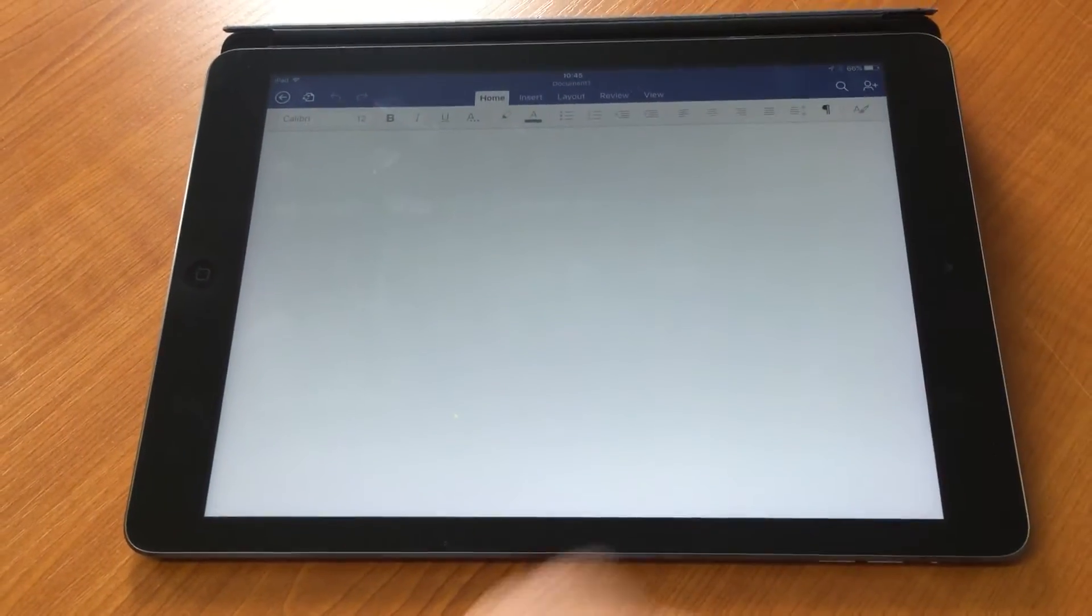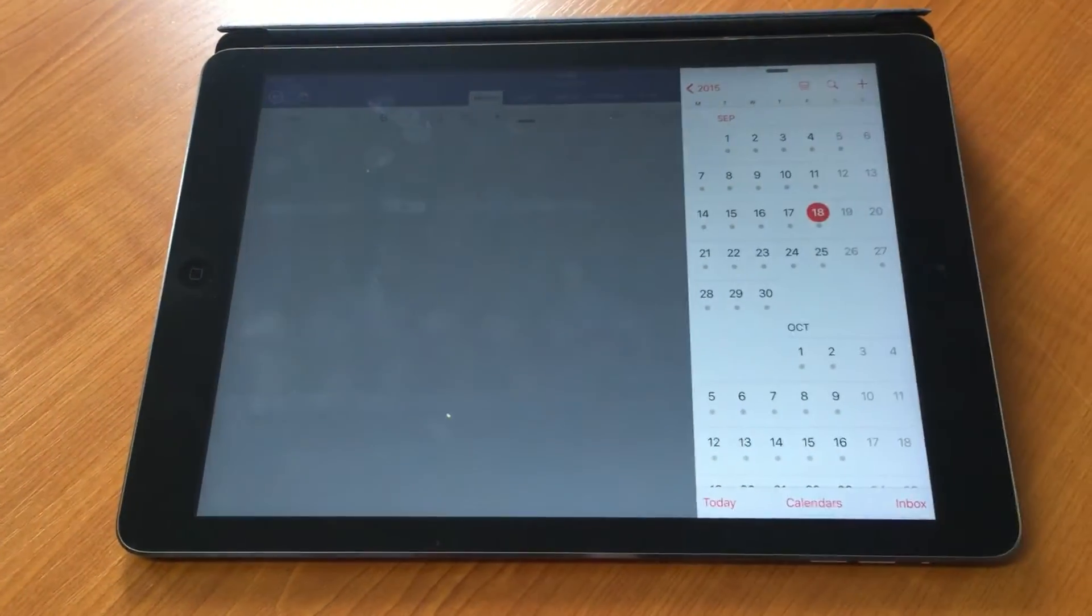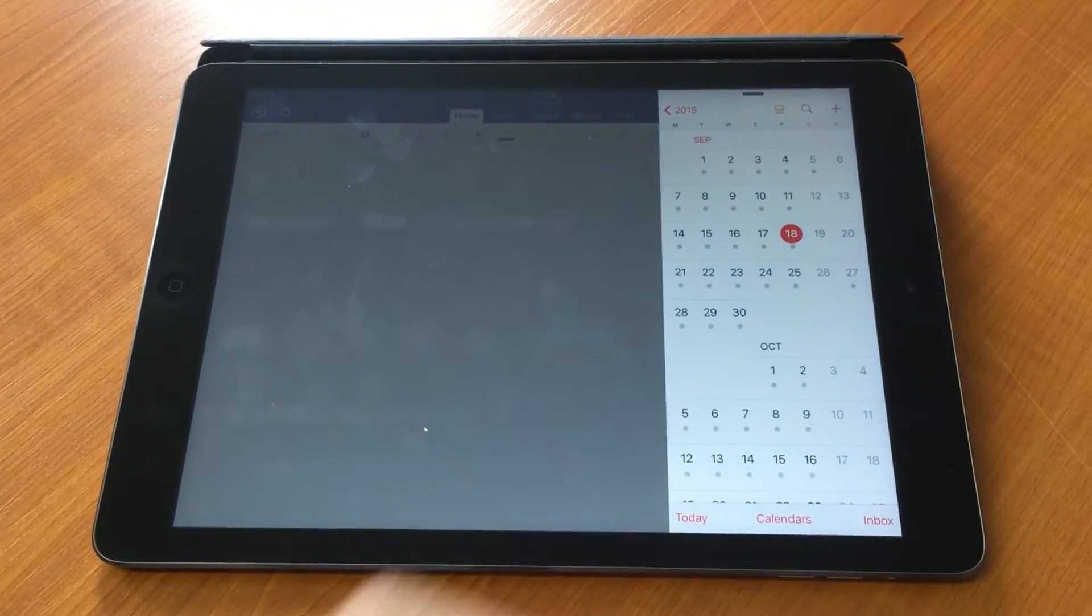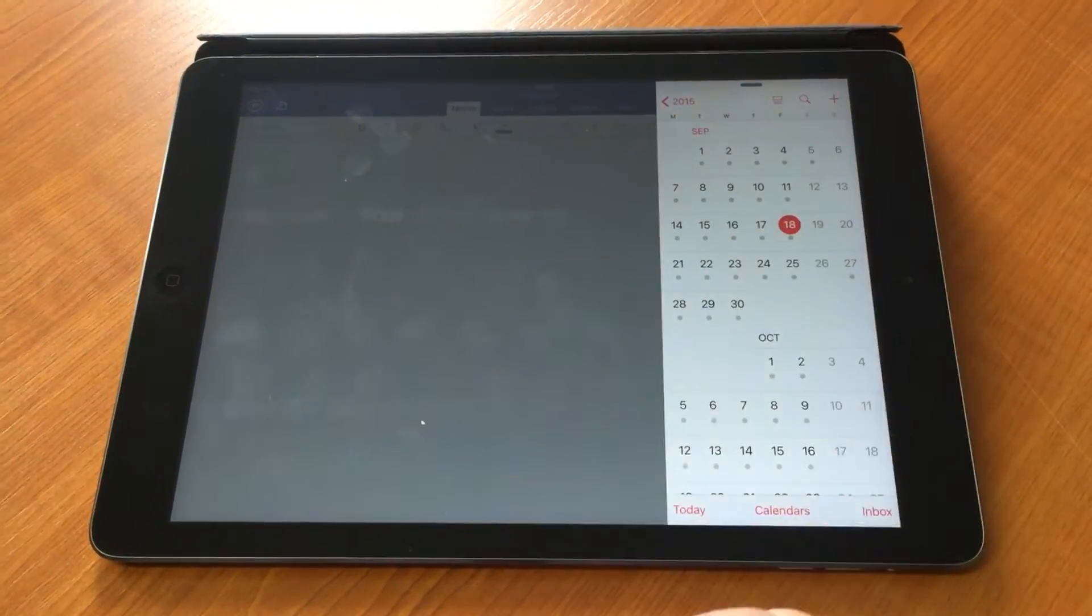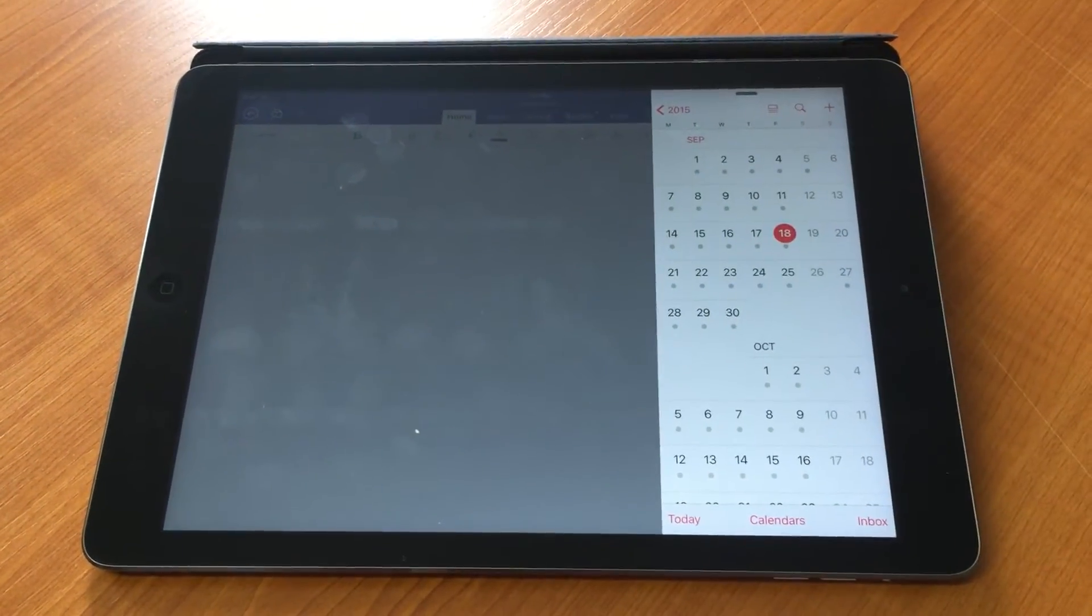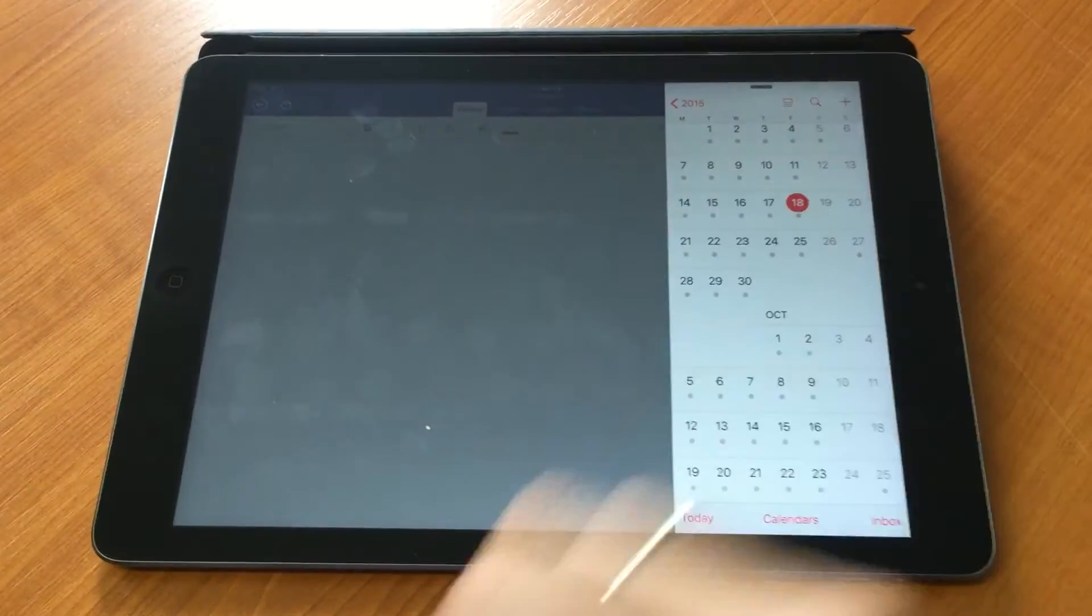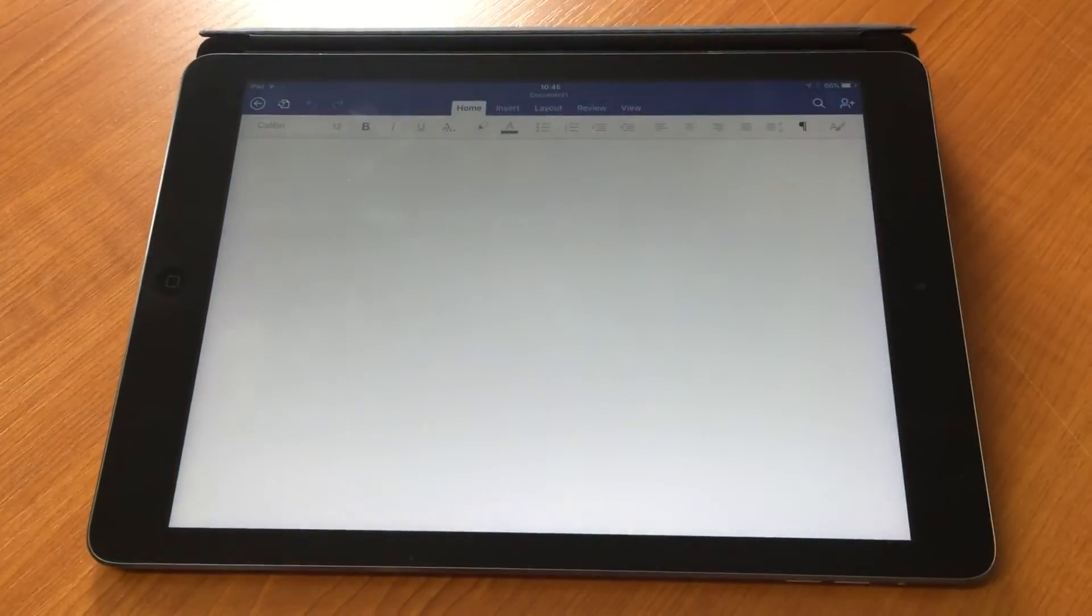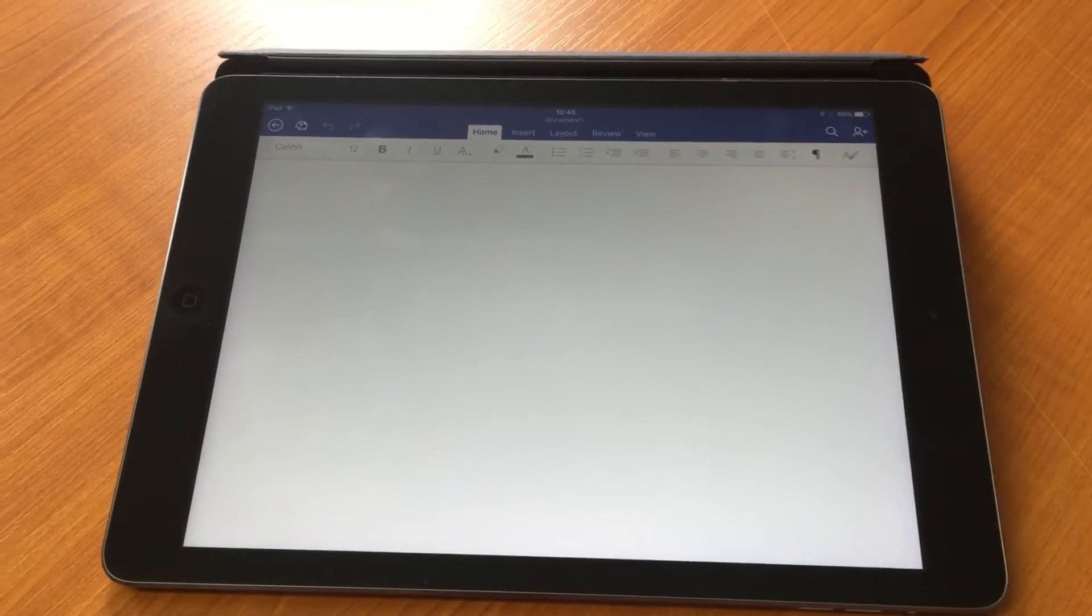If I'm working on a Word document, I can sweep across like that and it brings up a second app. For example, if I want to check my calendar to put a date into my document, I can look at my calendar, click on the dates to see what's going on, and then click back onto Word to continue editing.